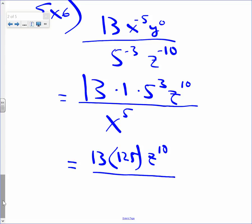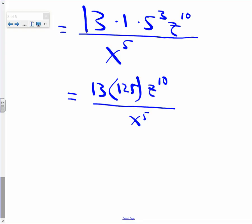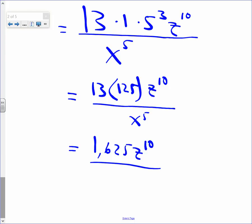The denominator is x to the fifth. 13 times 125 gives me 16,025. So my final answer is 16,025 z to the tenth, all over x to the fifth. We're done.